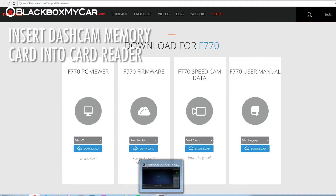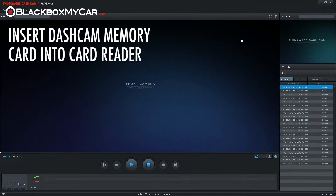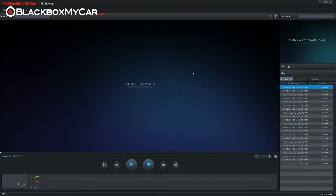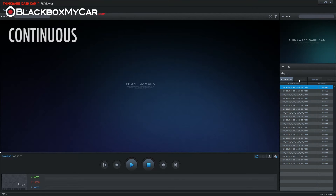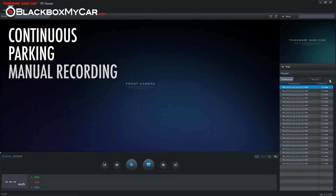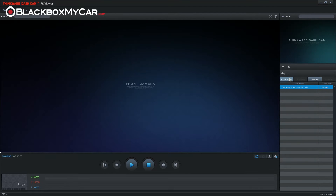To use the viewer, insert the memory card from the dashcam into your computer's card reader and start up the program. On the bottom right you should see a list of videos organized by different video modes — continuous, parking, and manual recording — in chronological order.